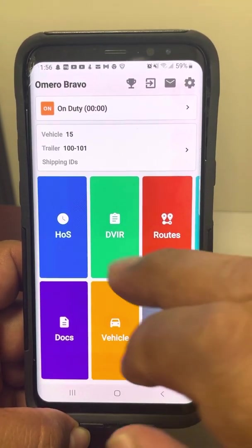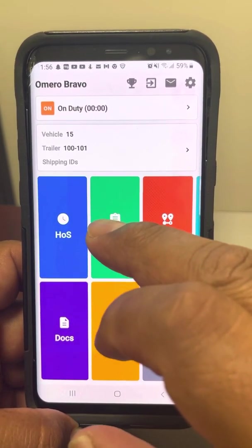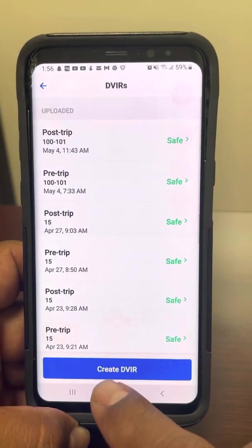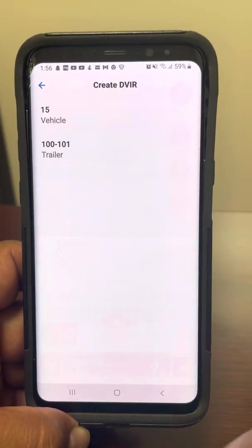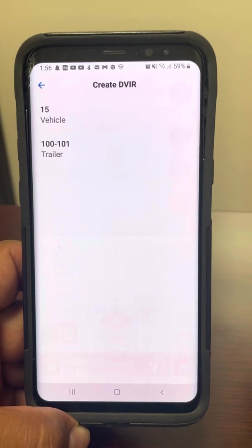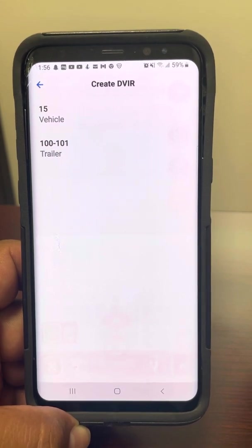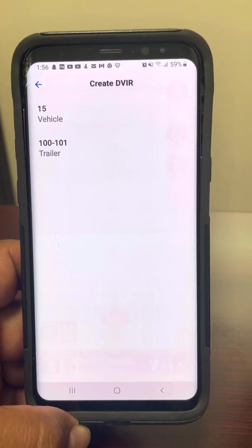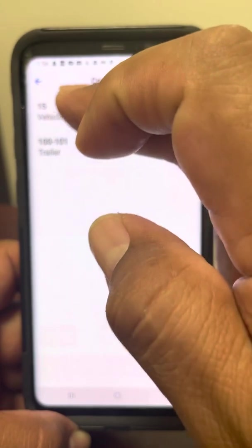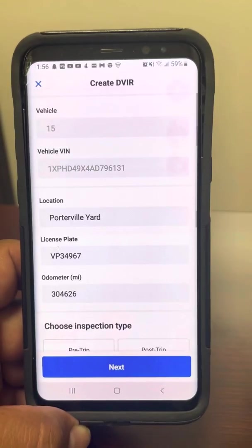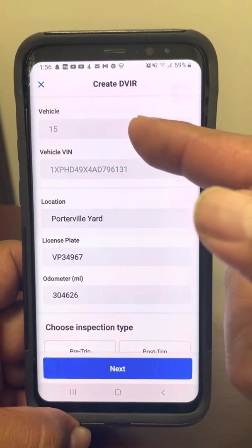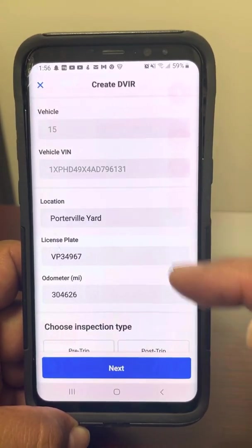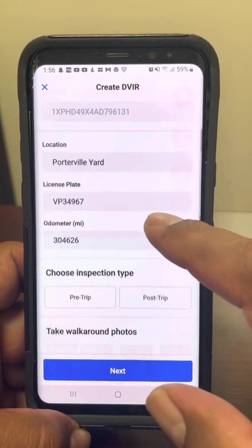So once we've done that, we want to go to DVIR and we're going to do Create DVIR. Here it's giving you the options of what you want to create a DVIR for. Here we're going to do the truck first. It gives you the vehicle, the license, where it's at, the yard.